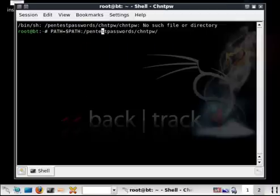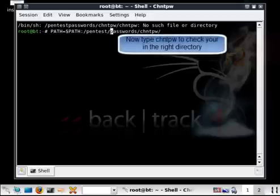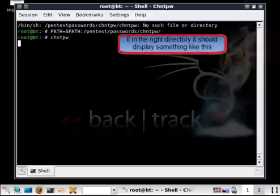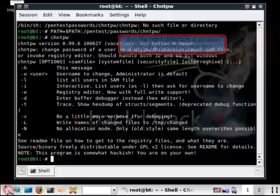As you notice, there's a missing forward slash between pentest and passwords. To test if it's working, type chntpw. It should display as follows.